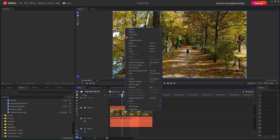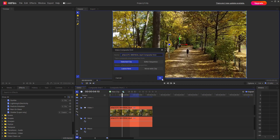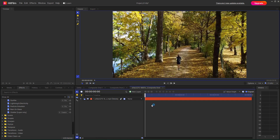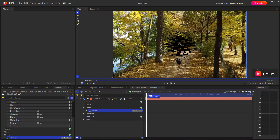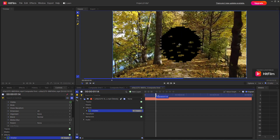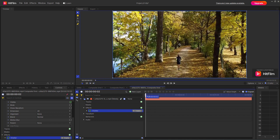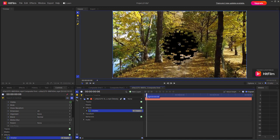What I'm going to do is right-click and make a composite shot, then press OK. Once I do that, I'll bring in the shatter effect on top of this particular layer. Once applied, nothing really happens at first, but as I move the timeline you can see the shatter effect in action.